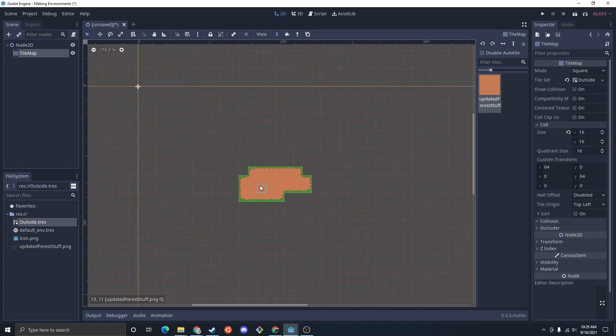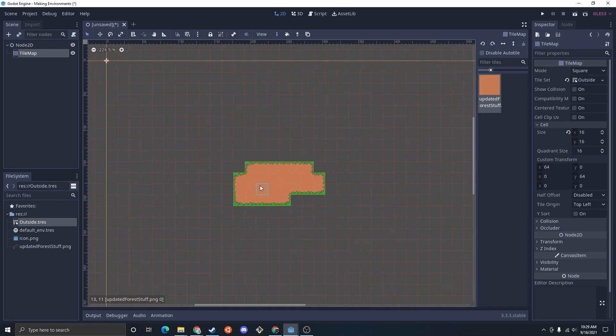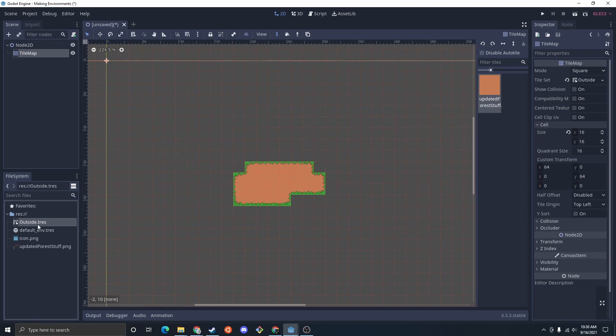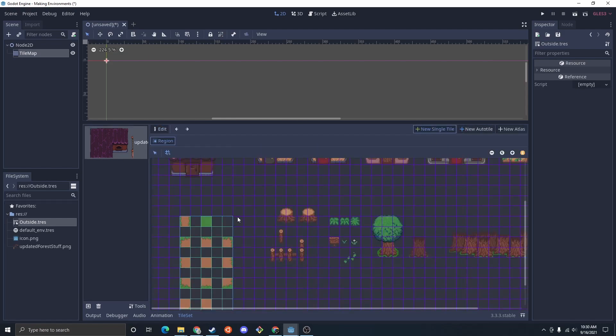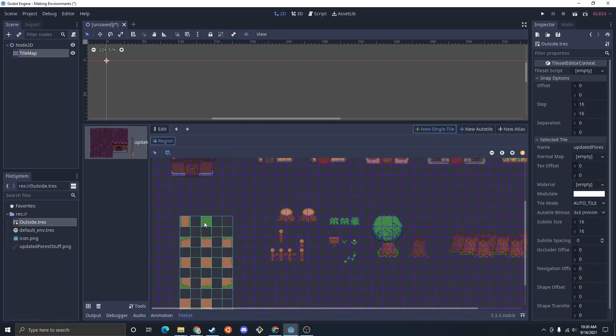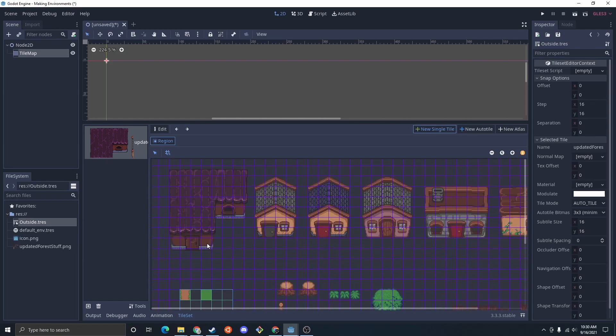So the next thing I'm going to do is actually another layer. So I'm going to do the grass and the path on different layers. And when I'm doing that, I'm going to edit this, and I'm going to do a single tile this time. And I'm just going to do this one right there.